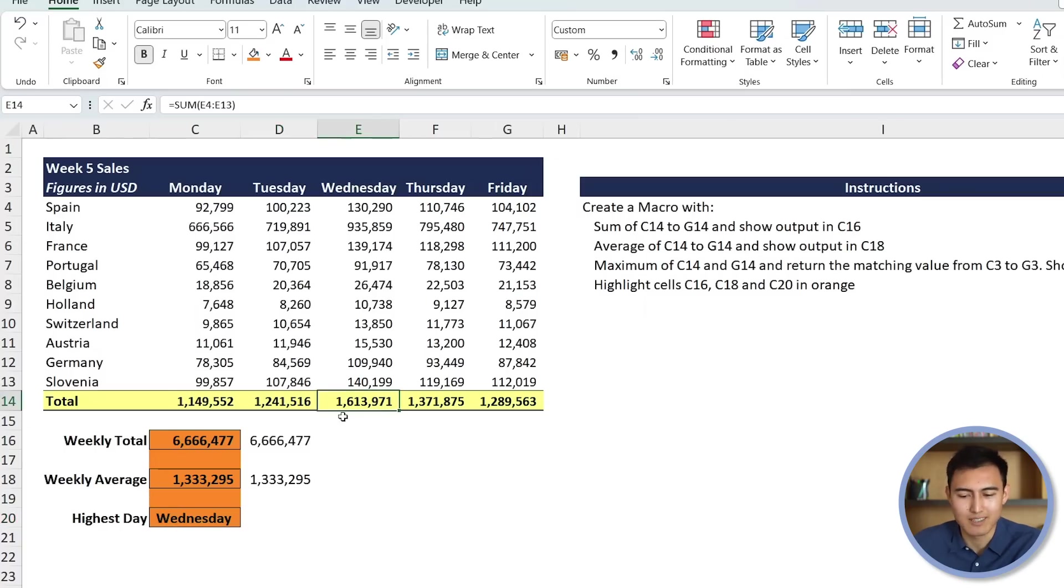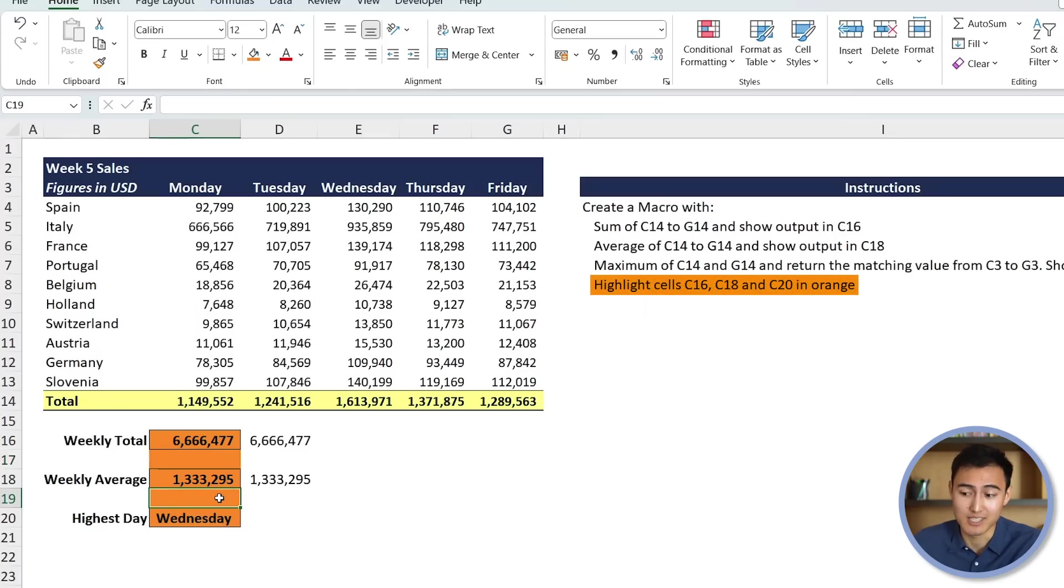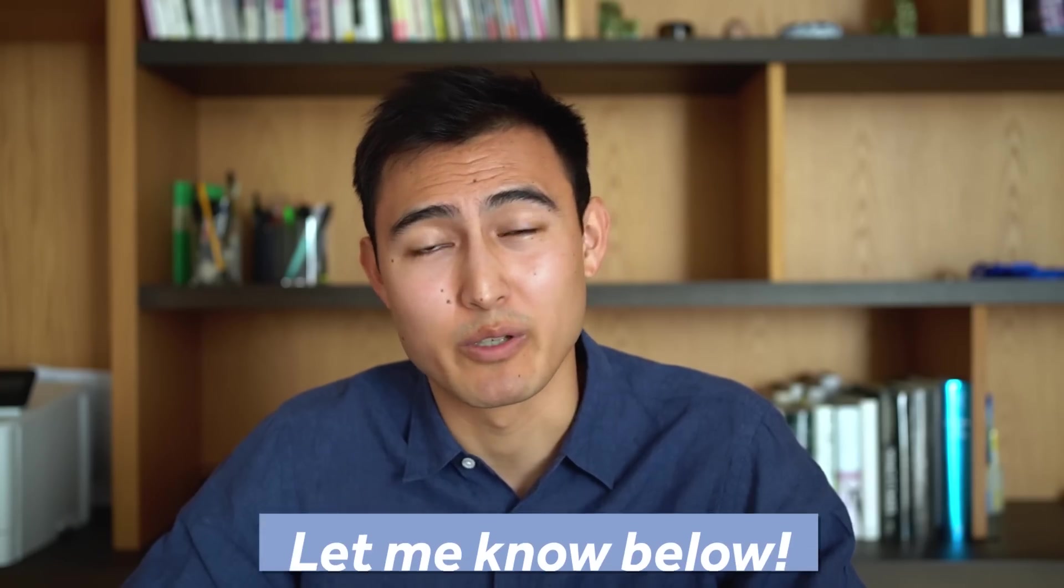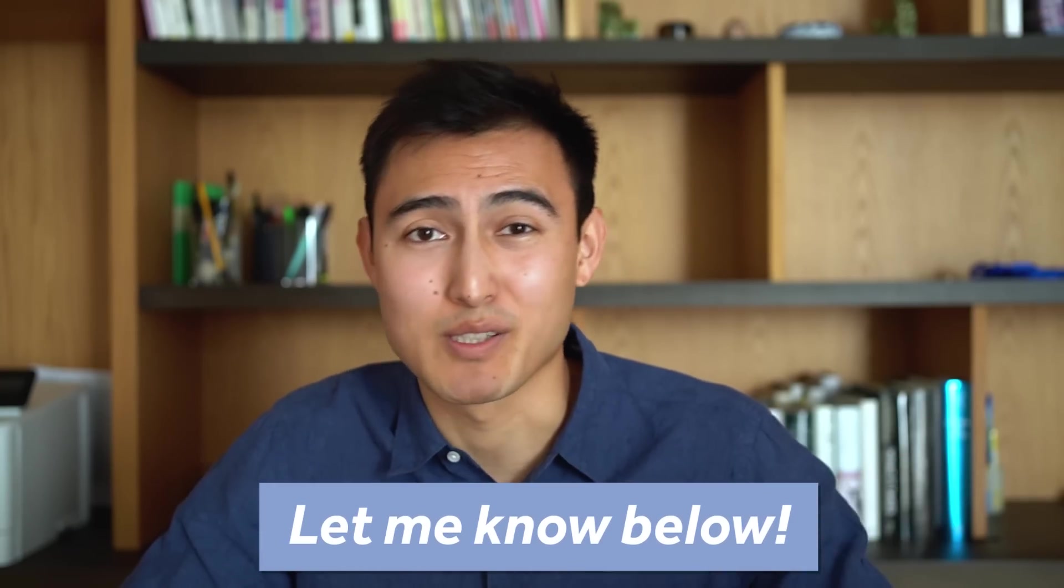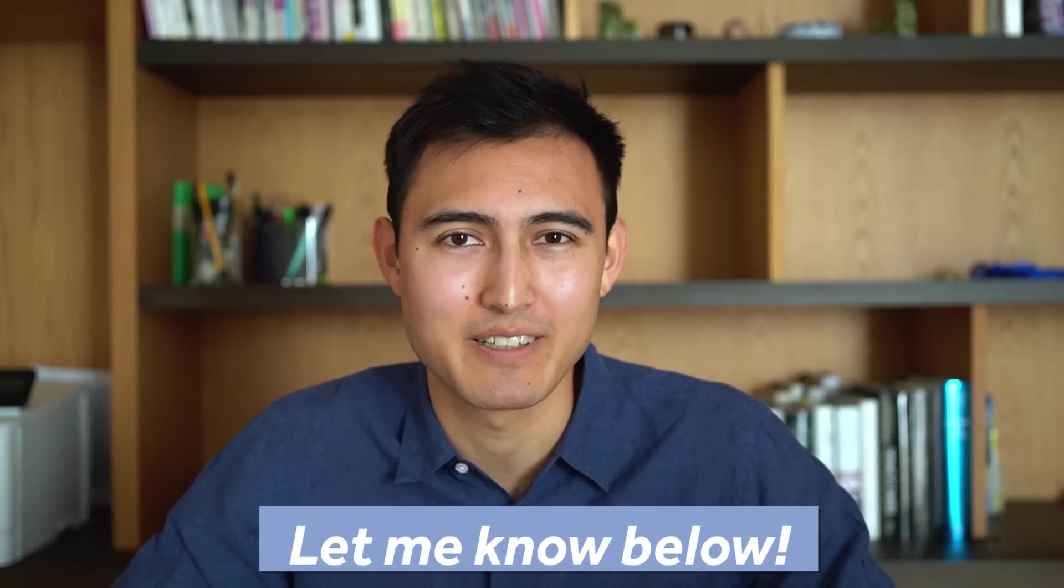I will say that the cells, what I had in mind was to only have these three in orange and not the ones in between. I feel like that's what I highlighted here with C16, 18 and 20, but maybe it didn't quite catch that part. Let me know in the comments what you think, if this was good enough or it still needs some work.